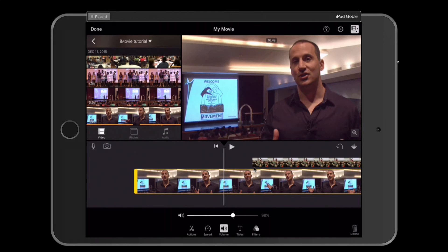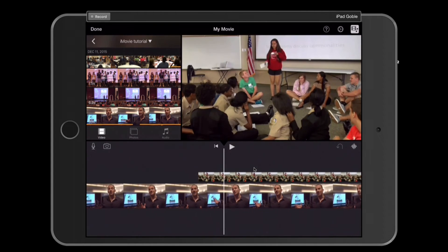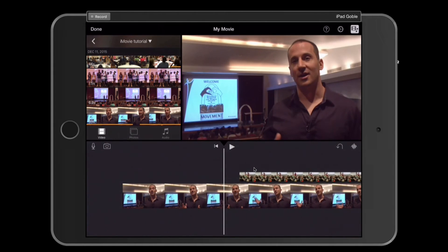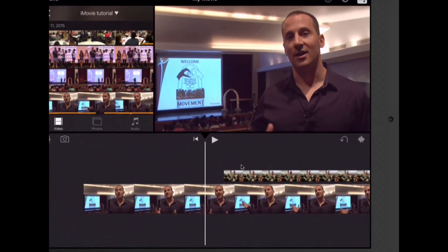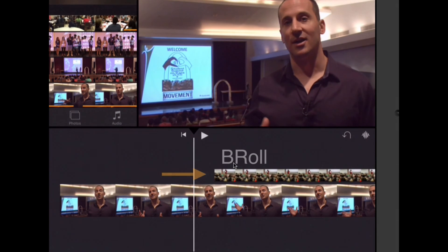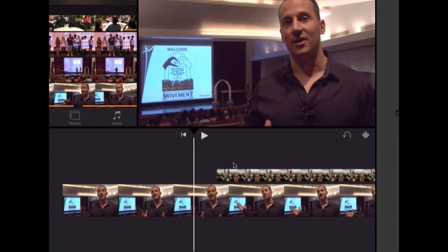Now again, don't count on the 100% default with your interview — you may need to raise that volume. Another thing you may have noticed is that when we added the B-roll video clips, it muted the sound from those clips. Take a listen.